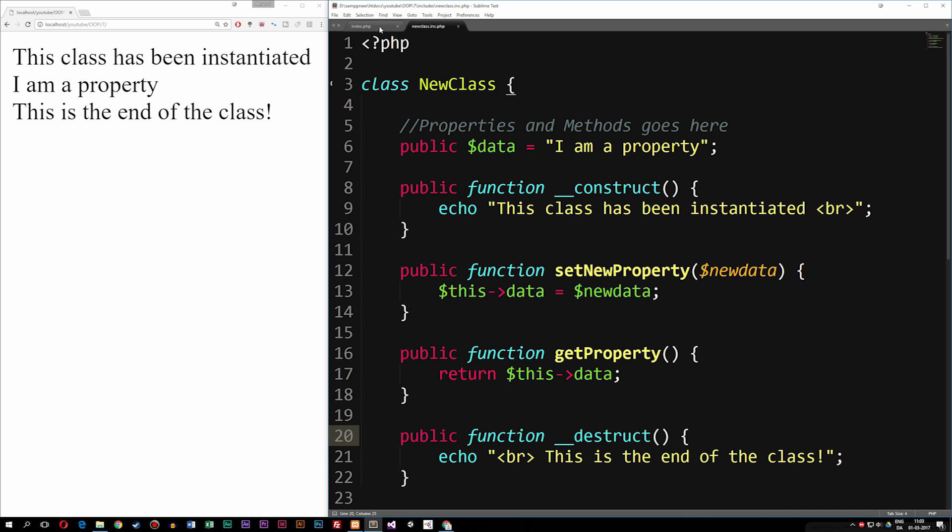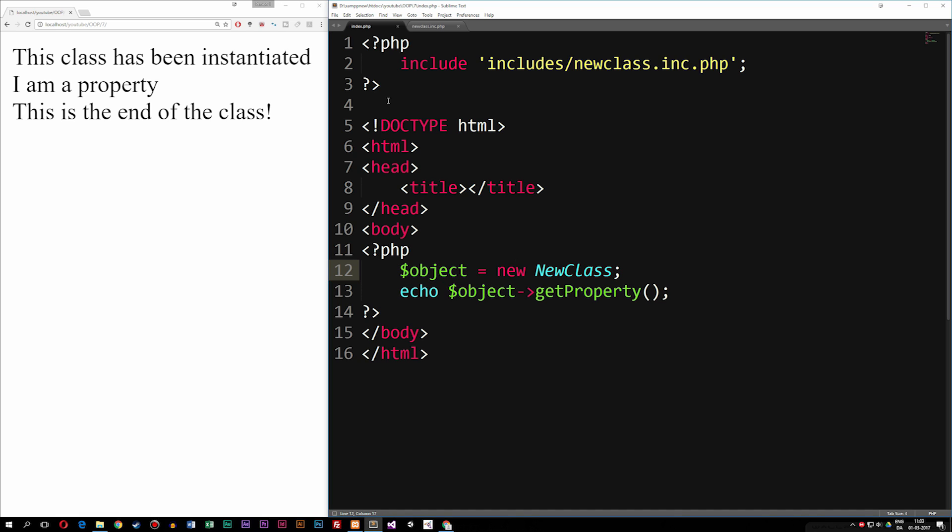So when we do actually instantiate an object and insert it inside, for example, our index file, like I did here, it runs the entire code inside the class, including the constructor and the destructor.